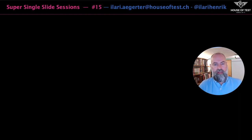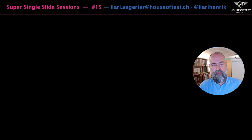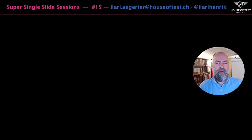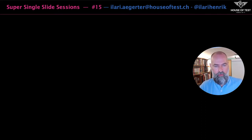Welcome to Super Single Slide Sessions, where we have a look at aspects of software testing and pack it into a single slide. We sometimes use language to sprinkle a dose of pomposity to what we do. It is unfortunate.